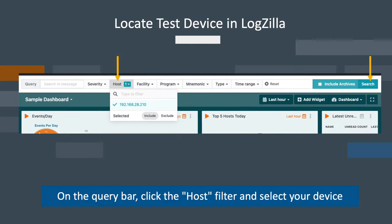Next, find your Cisco device being used in the test in the Logzilla UI by selecting the host filter on the query bar. If your devices have a reverse DNS lookup, then you'll see the hostname listed here rather than the IP.